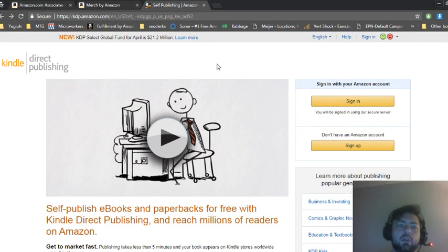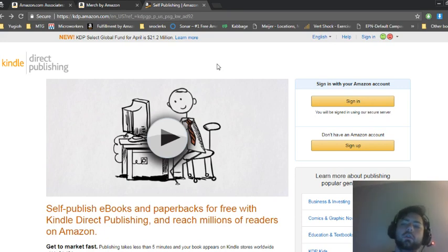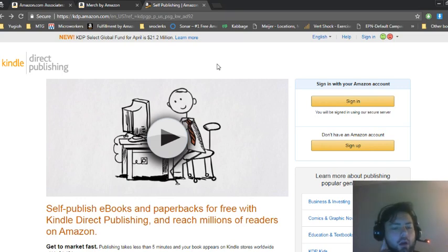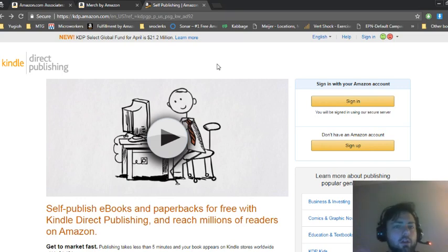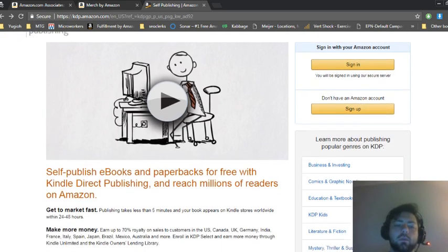The next one is Amazon Kindle Direct Publishing. All you have to do for this method is write books. You write an ebook and then Amazon will publish it for you.